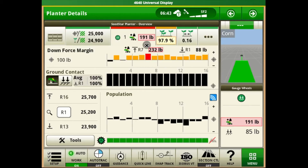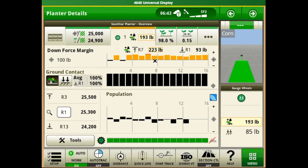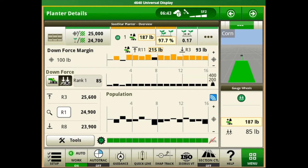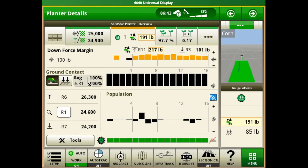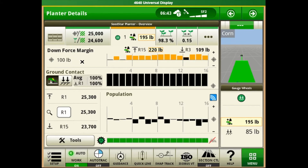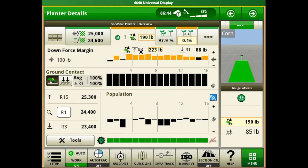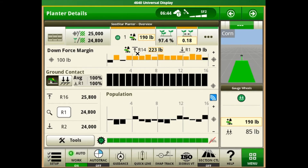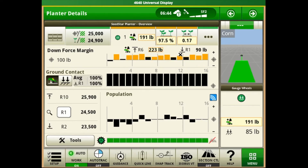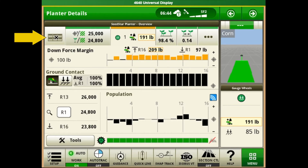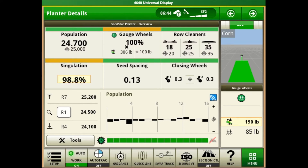If we push on our gauge wheel icon this will further break out information being recorded on each row unit. It's going to display in a graph our ground contact level and also our downforce level if we cycle through those two settings. It shows us that we have a target downforce margin of 100 pounds and we can see how those row units are responding to that target. Similar to population, this system scans to show which row unit is performing at the highest and lowest level compared to that target range.